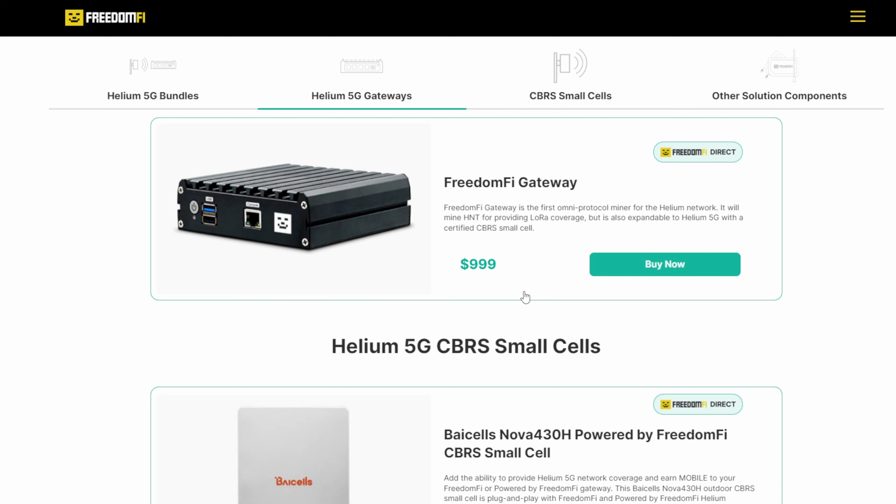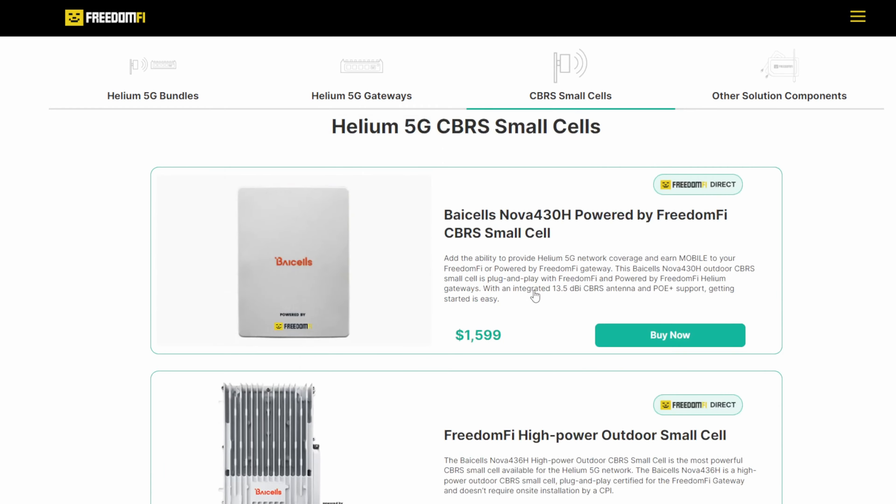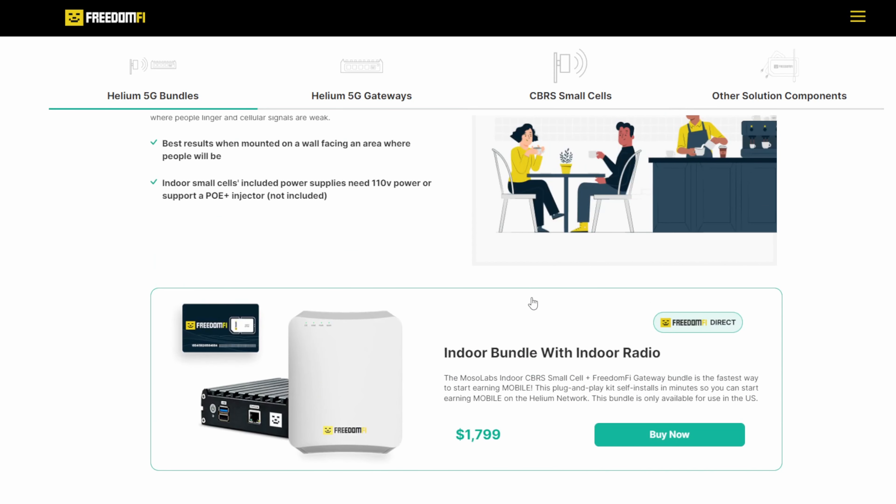You can get the gateway specifically for $999, and you can see that's readily available right there. And then you could just set this up. I think they actually have some indoor bundles. So you could do all of this and run the indoor bundle if you wanted to. But as you guys know, going with the outdoor bundle most likely is significantly more profitable, and that's really what we're going to be testing out.